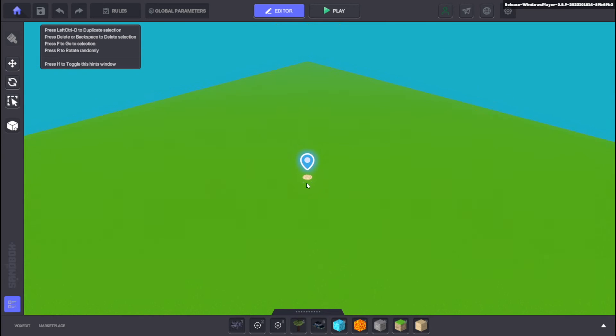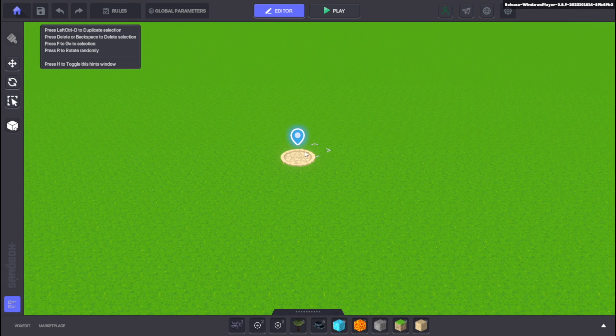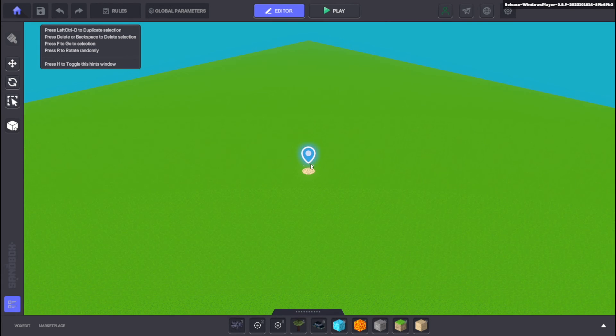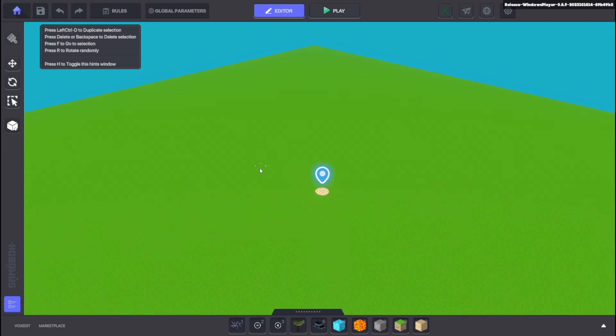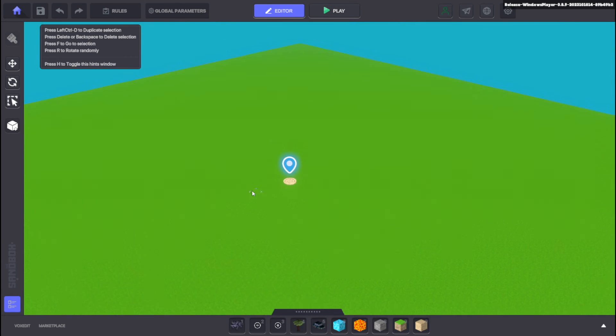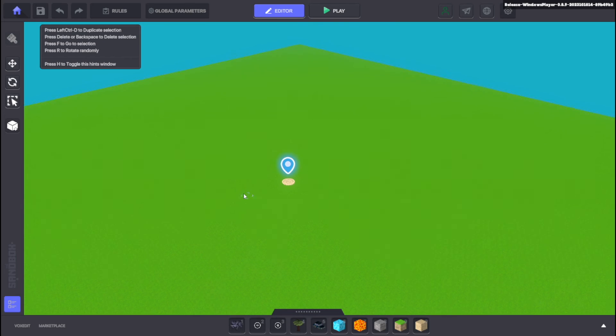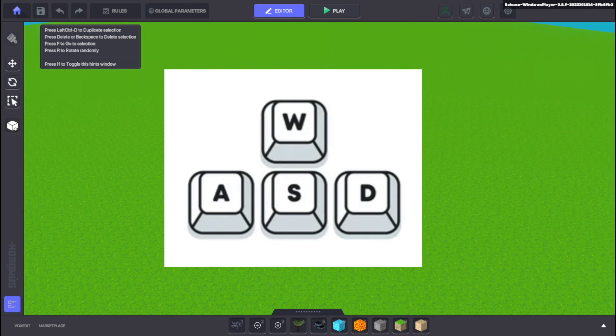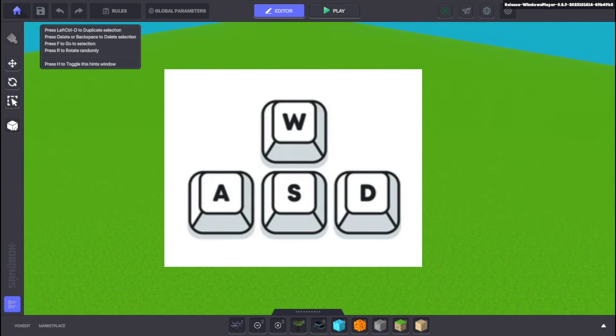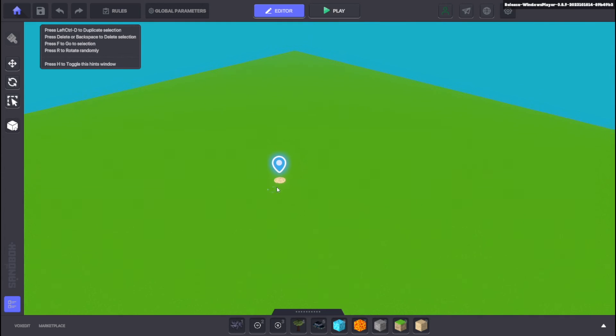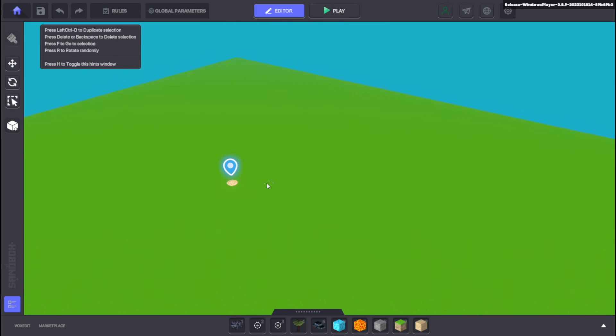So as you can see we're here in an empty world and there are a few controls that you're going to need to learn to use if you want to make a game. The first thing is the scrolling wheel right here so if you scroll your mouse you can zoom in and out. Another thing that's helpful to know is that you can use the keys W A S and D to move your camera around. And finally the letter Q will spin you around in a circle and rotate your camera, and so will E in the opposite direction.